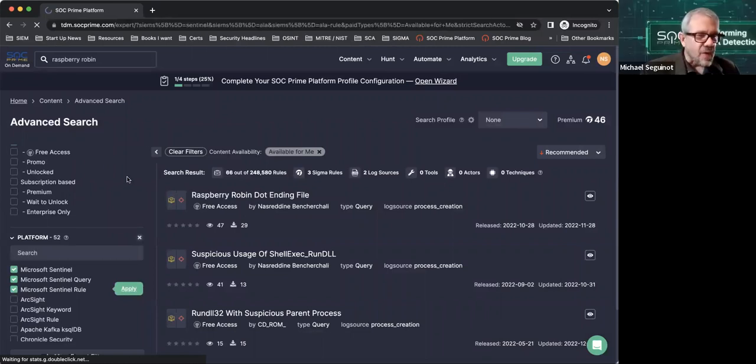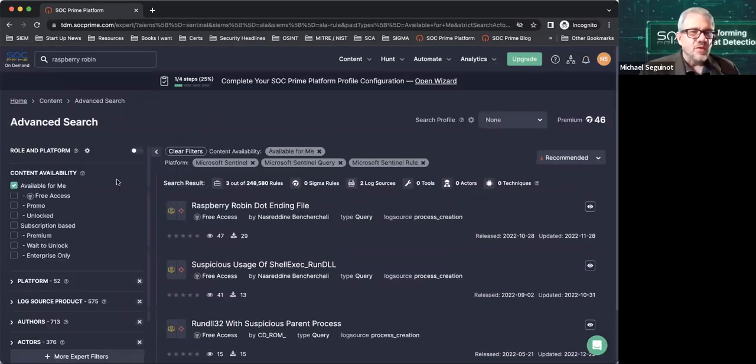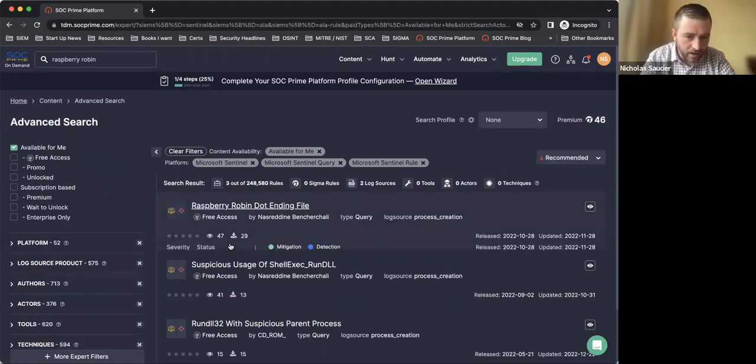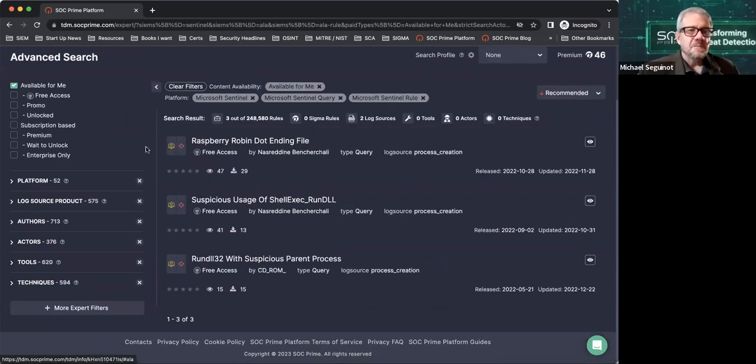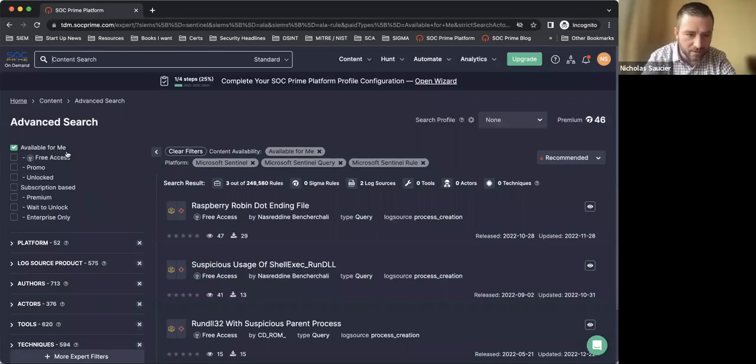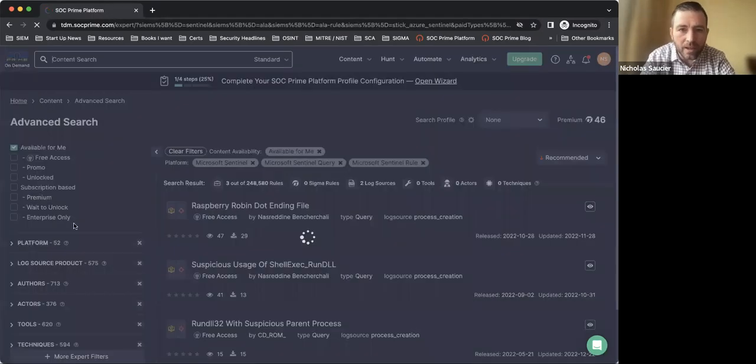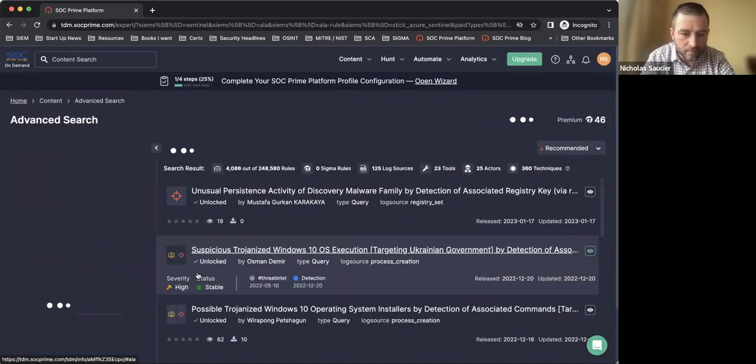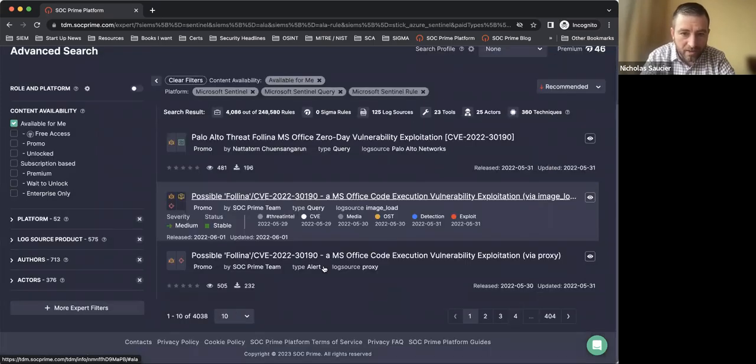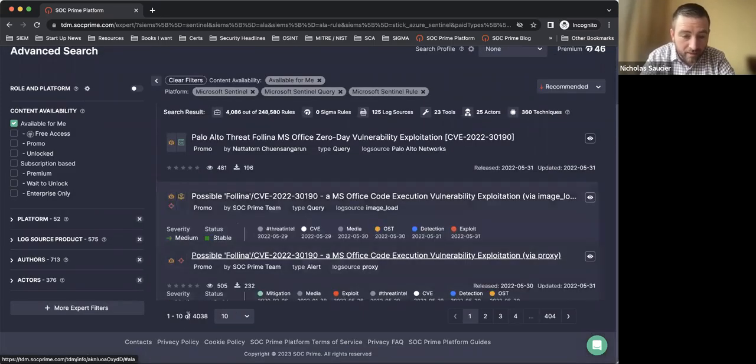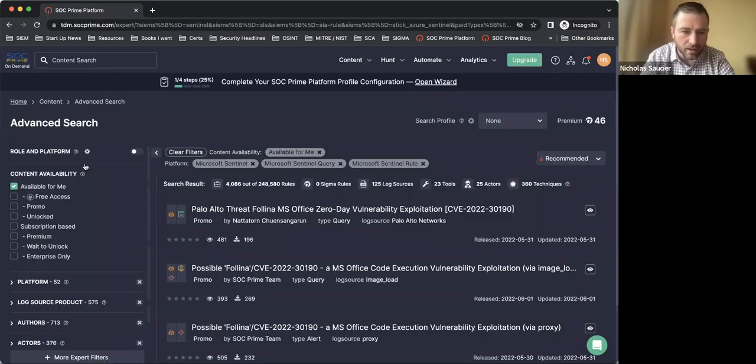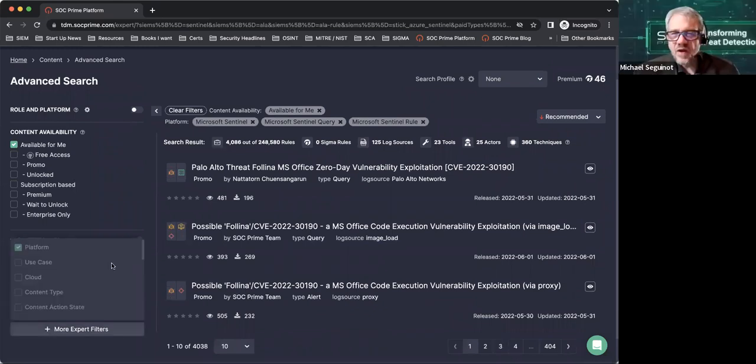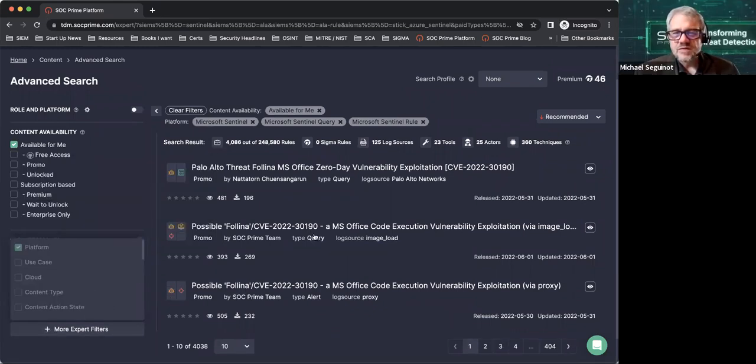I'm going to start stacking some of my filters here. Let's say we're going to leverage Microsoft products. You have a platform list there with 52 platforms. That's pretty cool. There's quite a few in there. We don't like to say no to folks. Within Sentinel and available for me, you have 4,000 pieces of content that you can start looking into.